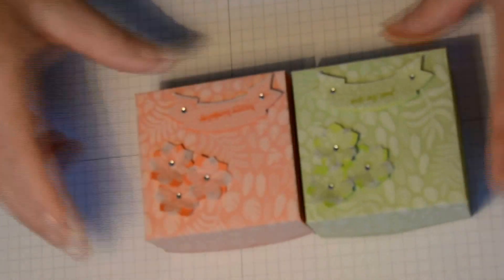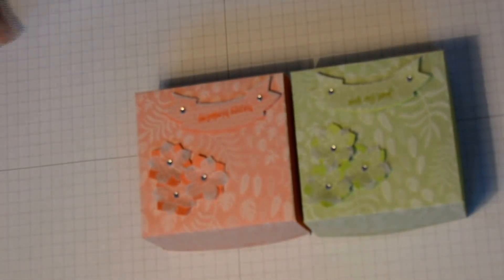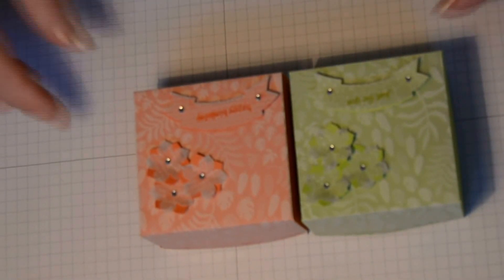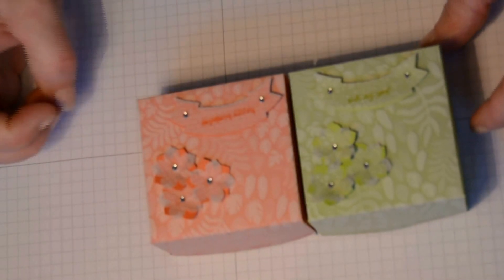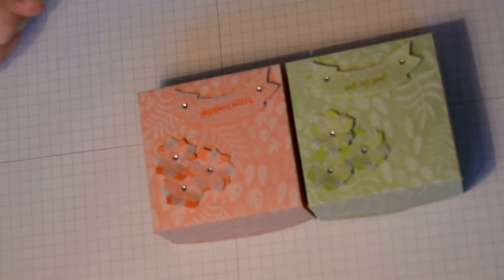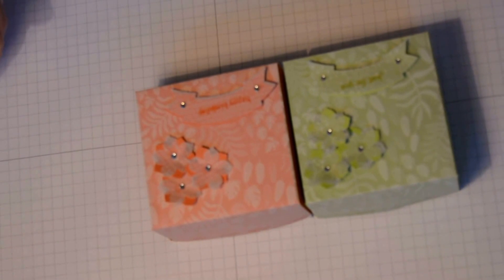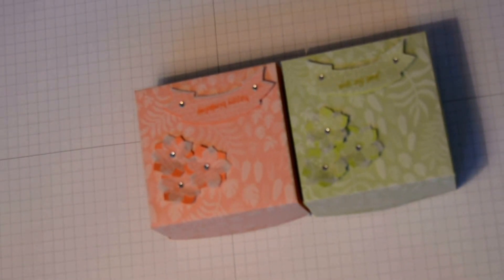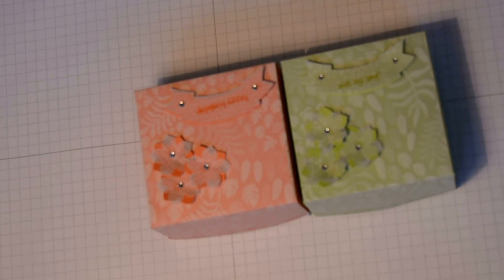So there we have a cute little lidded box with a vellum top, which I think is absolutely beautiful. Until next time, take care. Bye.